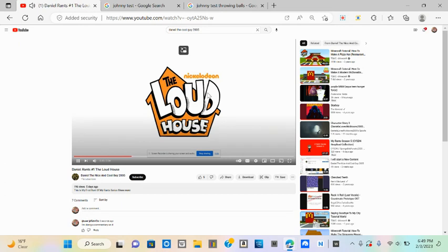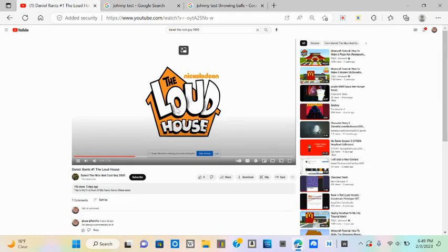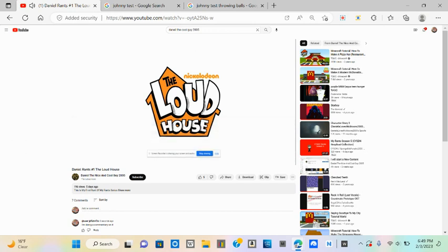The Loud House. Oh my goodness, this show sucks. How does it suck? Can you explain why?